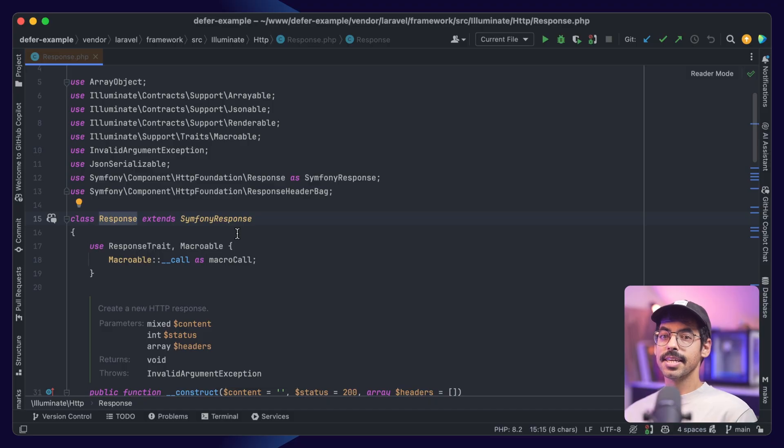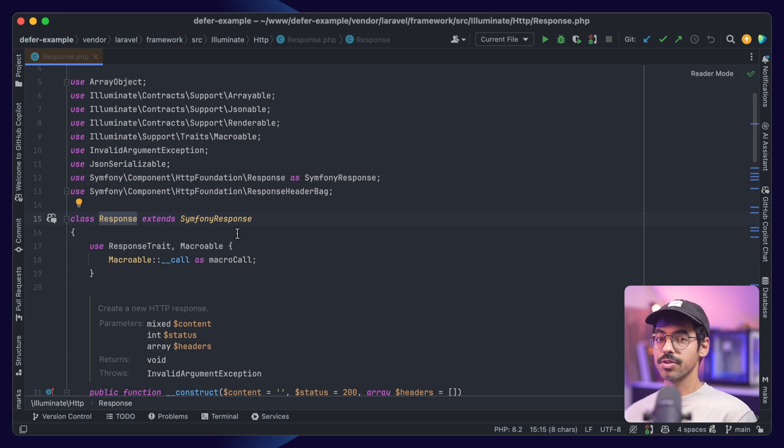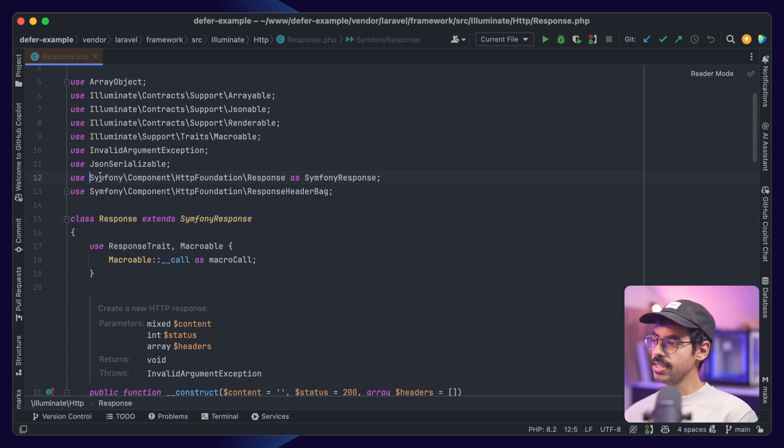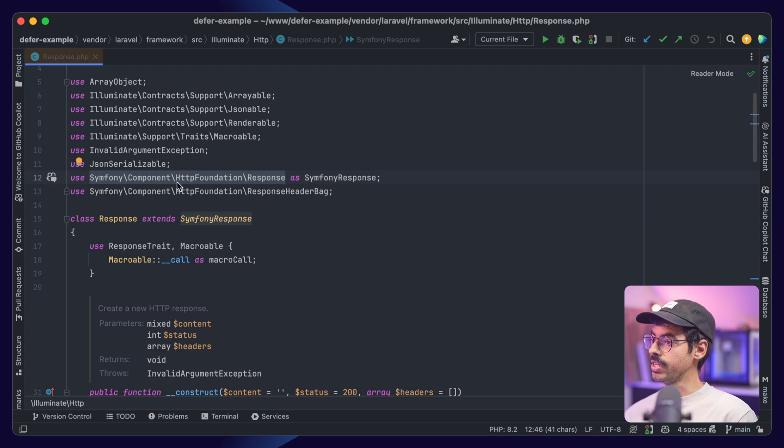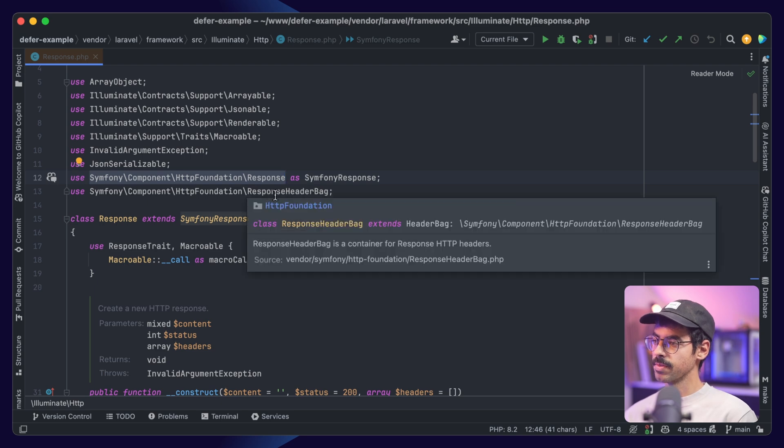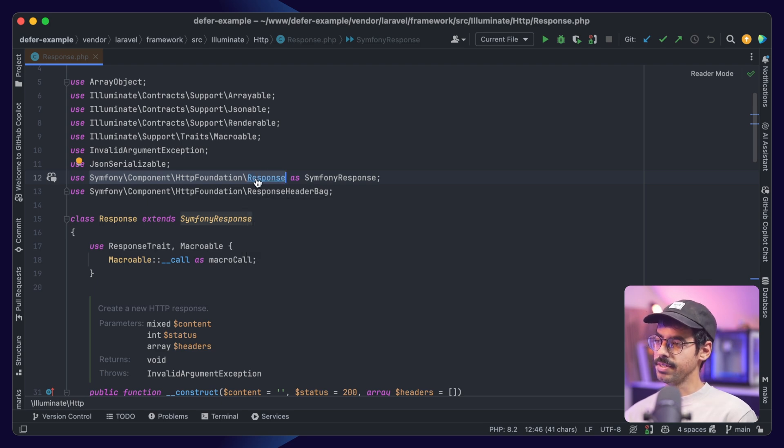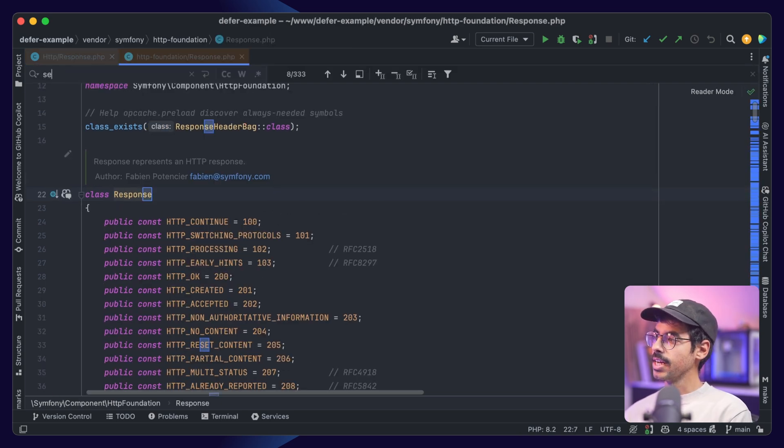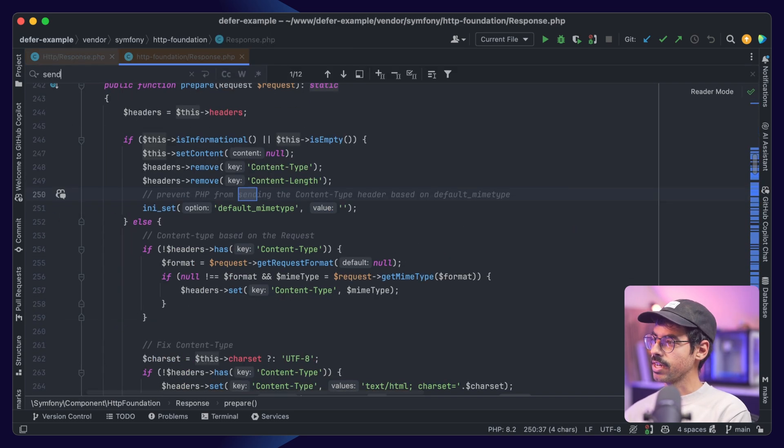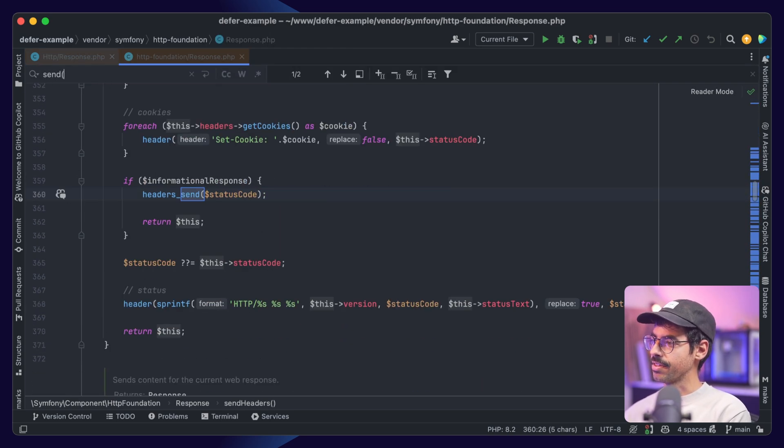This requires diving deeper into how a response works in Laravel. Let's dig into our HTTP response class, and we can see it inherits from a Symfony response. Let's dive deeper and take a look at the send method.